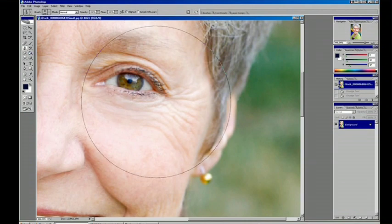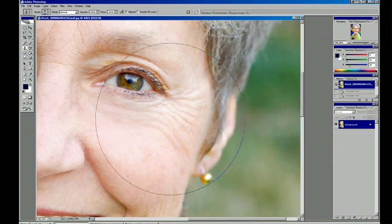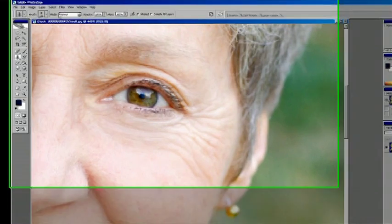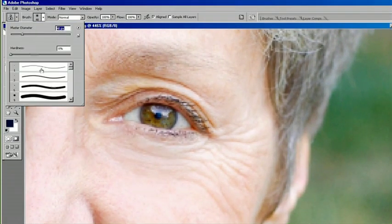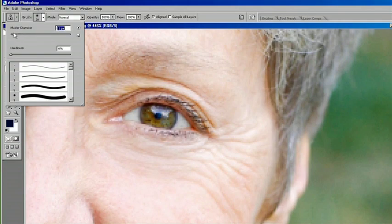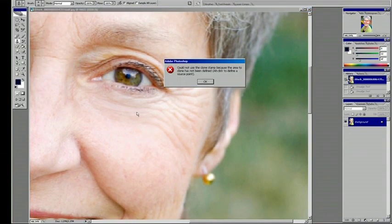First we've got to adjust our brush size. We're going to do that up here. Bring it down to something more in line with the size of the wrinkle and just a little overlapping. That's about right.